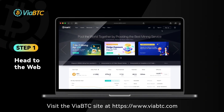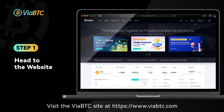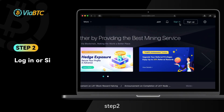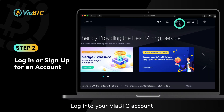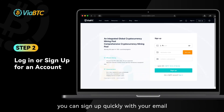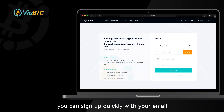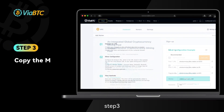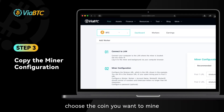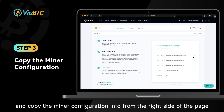Step 1: Visit the ViyaBTC site at ViyaBTC.com. Step 2: Log into your ViyaBTC account. If you don't have one yet, you can sign up quickly with your email. Step 3: Go to the pool section, choose the coin you want to mine, and copy the miner configuration info from the right side of the page.